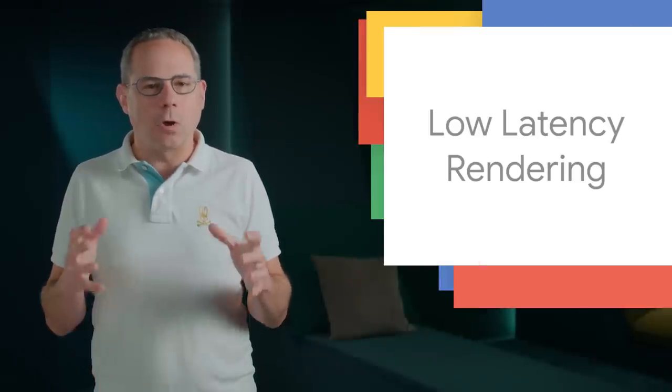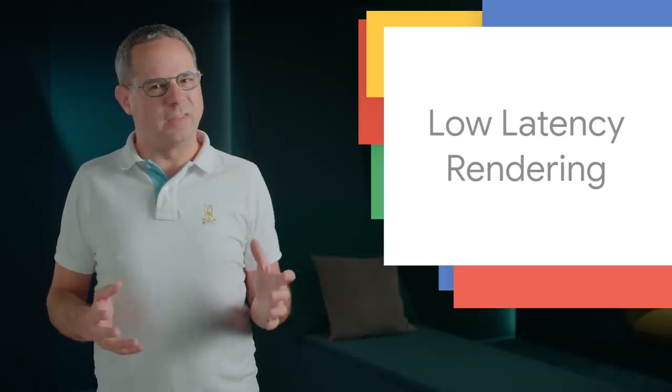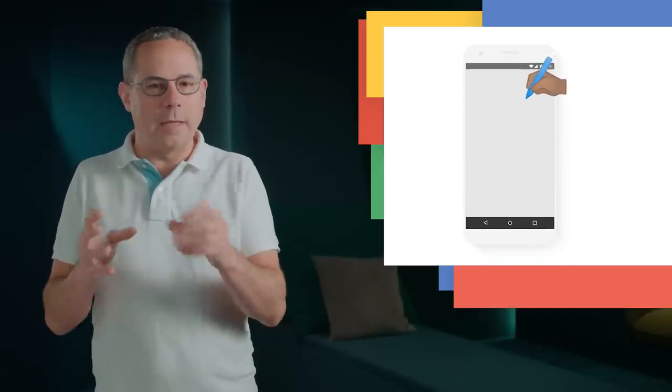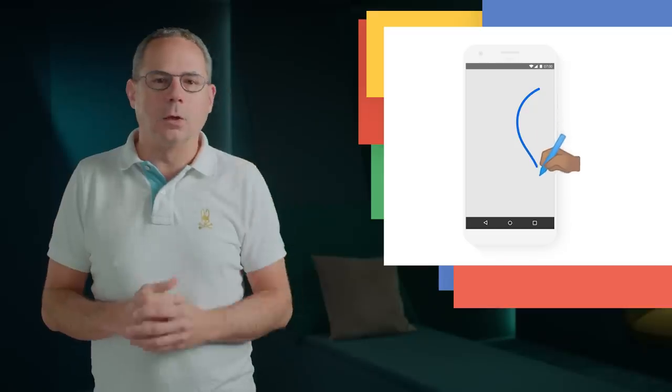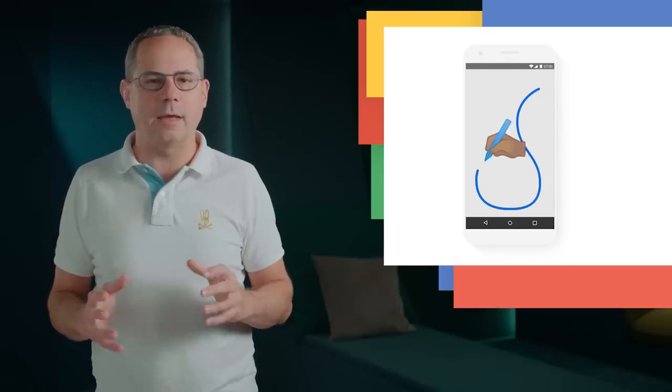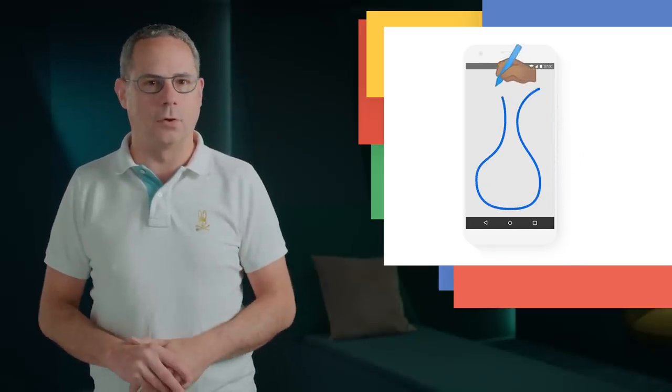Drawing on screen with the canvas element requires that the page synchronizes graphics updates with the DOM. This synchronization can sometimes cause latency. For example, in a drawing app, latencies longer than 50 milliseconds can interfere with hand-eye coordination, making them difficult to use.